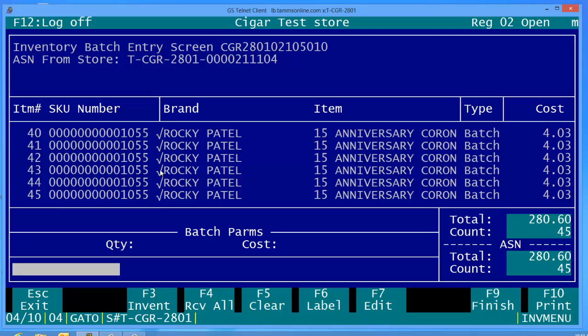It goes all the way from number one to 45, that's how many sticks we're bringing in. Here's all your other pertinent information: 45 is the count that we're bringing in, 280.